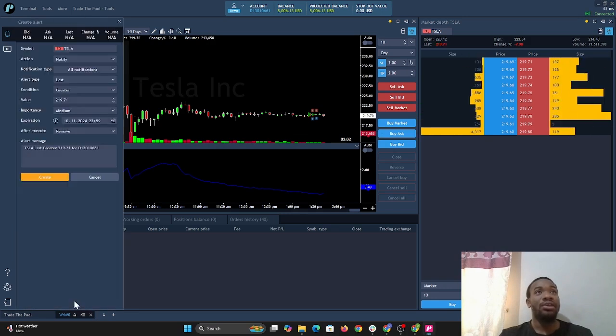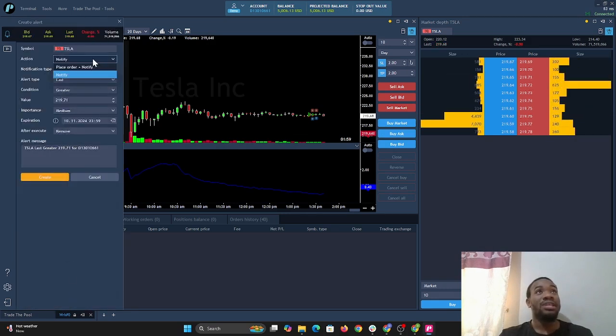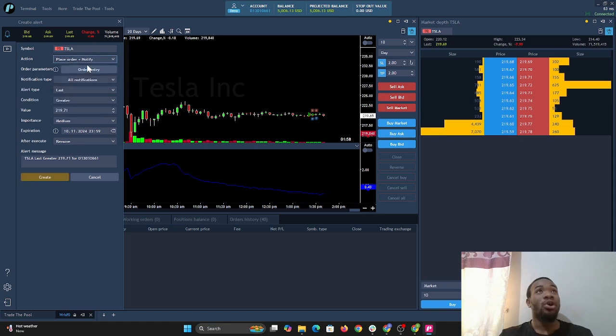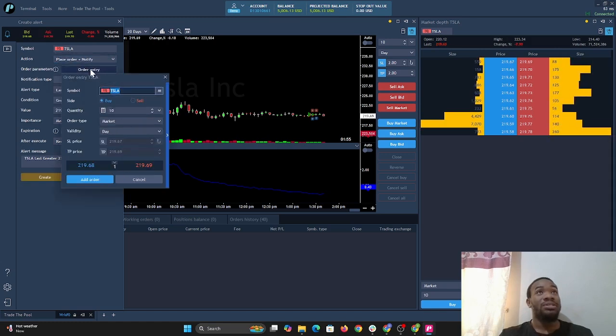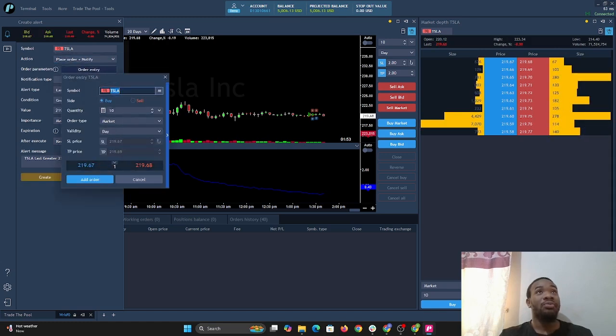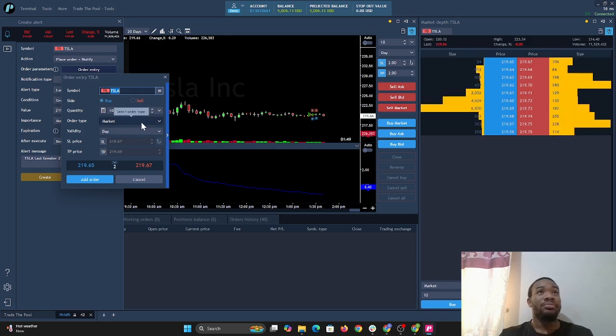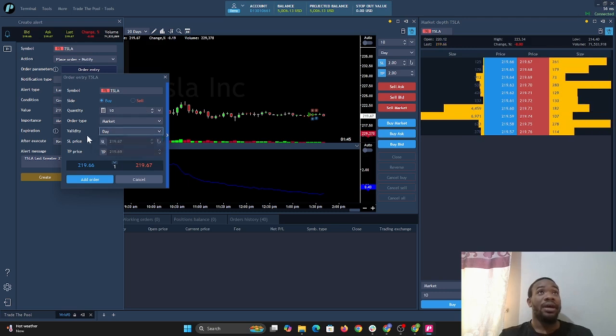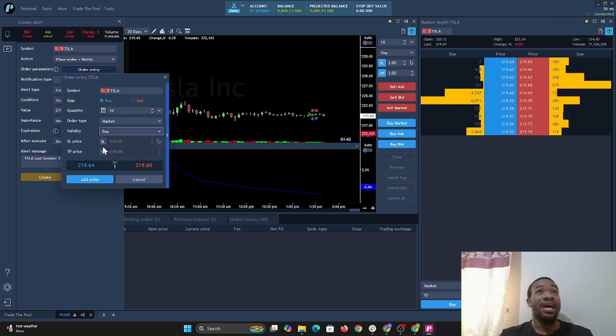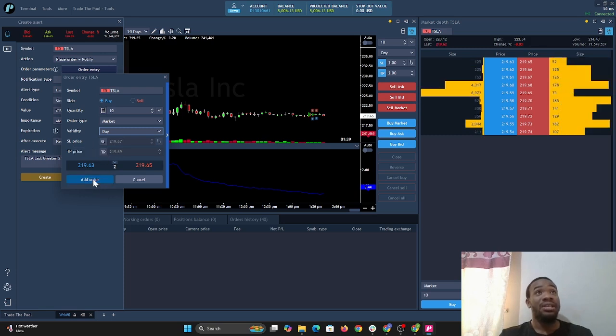Now we can go back here and we can select create new. Let's do this time place order when it creates that alert. We're gonna select the criteria here, and we want 10 shares at market for validity till day. We're not using any SL or take profit. You can add those as well if you want those to be implemented, and we just go to add order.